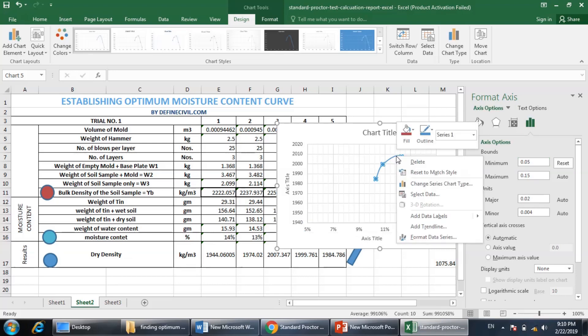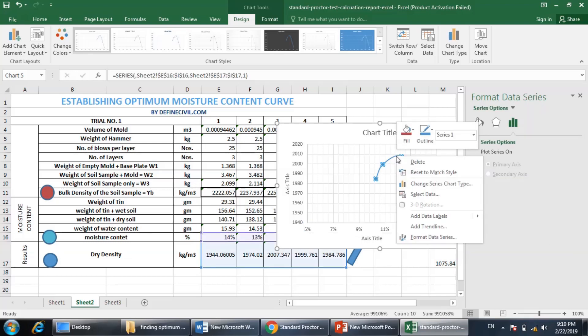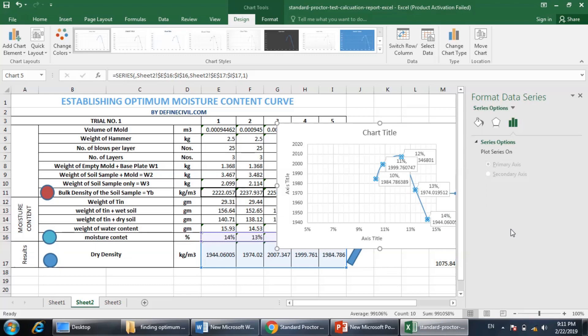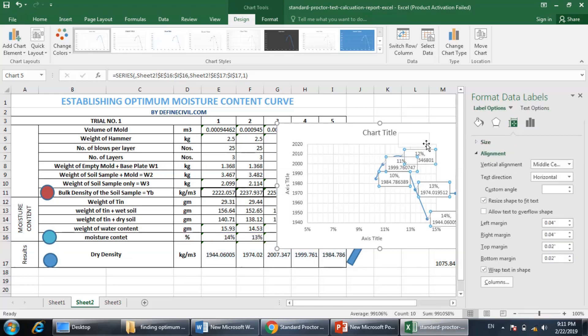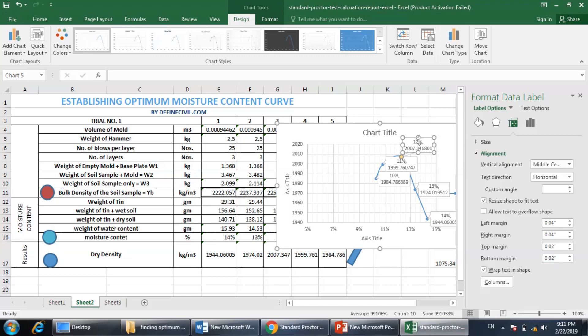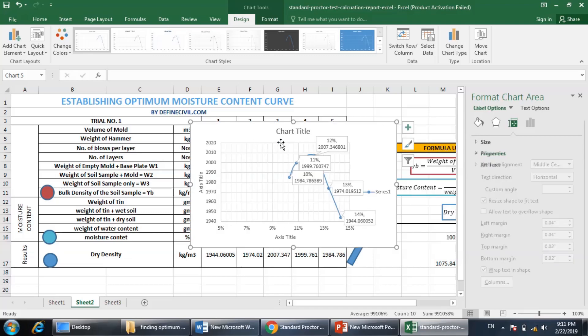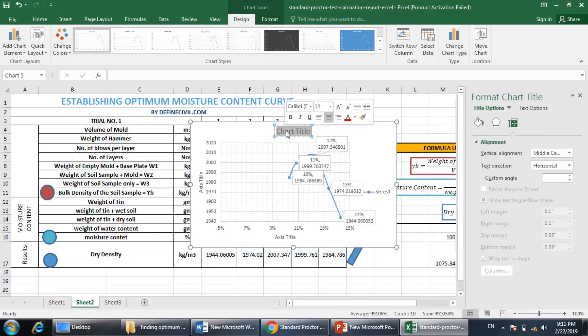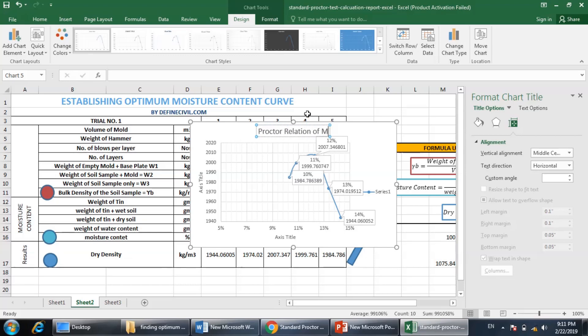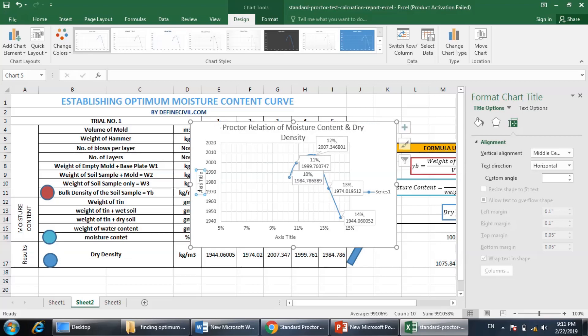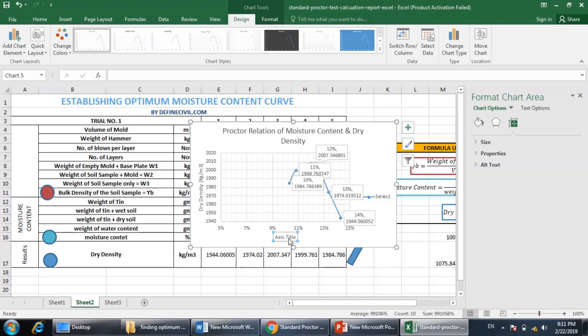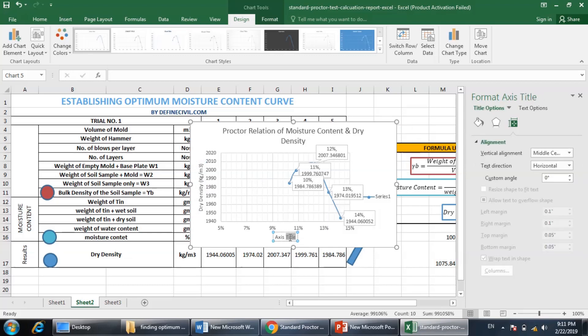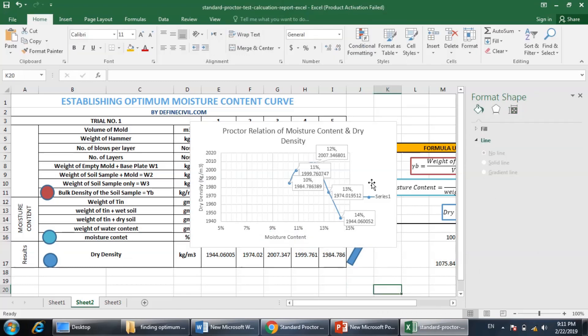So now you can see that the optimum moisture content is about here, about 10. I can also show here the data labels. You can add data column. So you see here it is 12% - this is the maximum value of the density that is going to be achieved. This is the maximum value of the density, 2007.34 kg per meter cube. You can make this as proctor relation of moisture content and density. Here this is dry density in kg per meter cube, and here you have the moisture content in percentage.